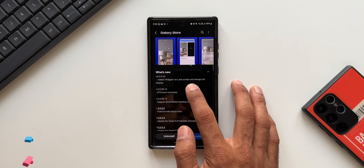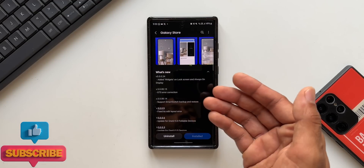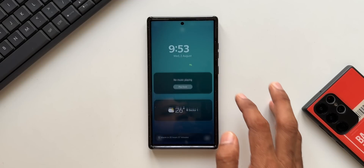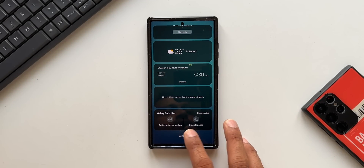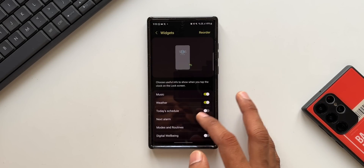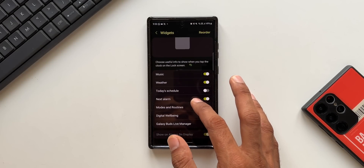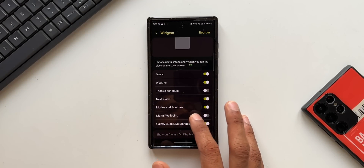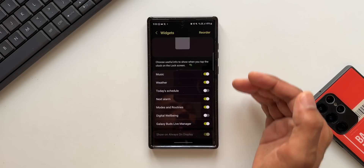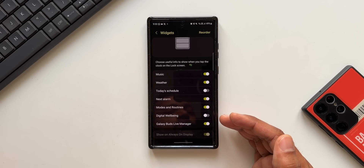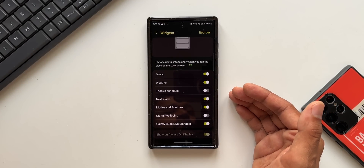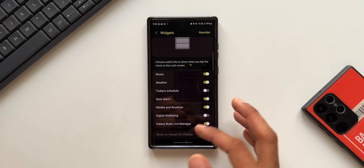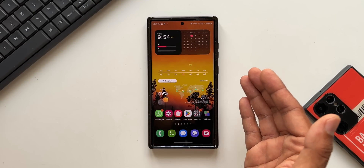In the changelog it says 'added widgets on lock screen and always on display.' Now if we have not enabled this particular Good Lock module, this is the kind of lock screen we get. When we tap on the clock we get these widgets, and from settings we can customize, reorder, or enable/disable them. Music, weather, today's schedule, next alarm, modes and routines, digital wellbeing, Galaxy Buds live manager — these are available by default, but we cannot add any more widgets from third-party or other default apps.